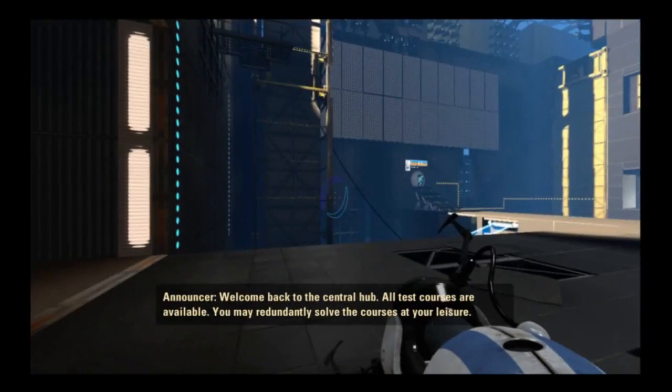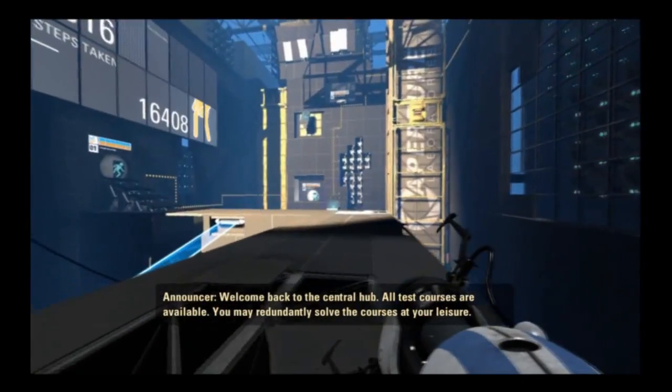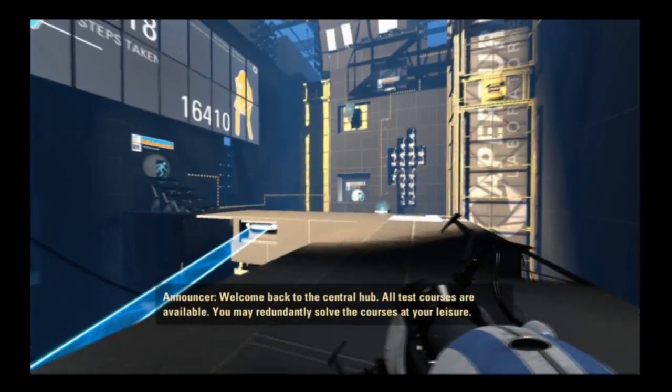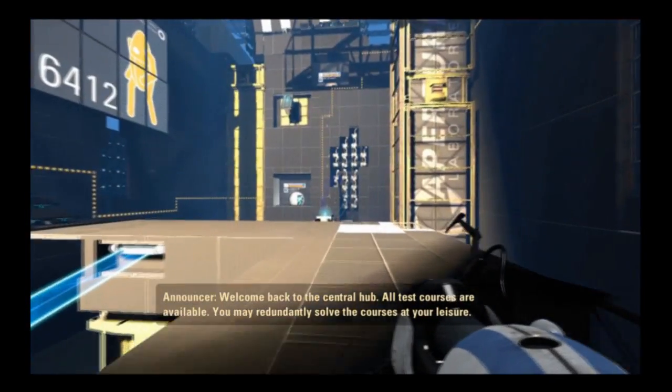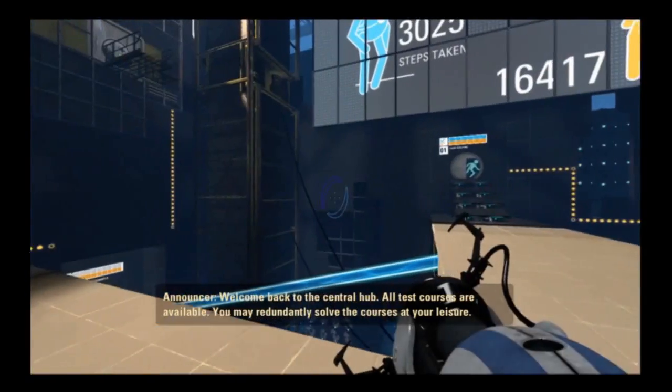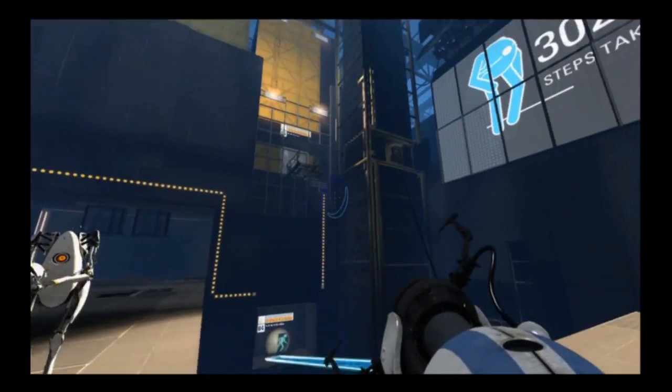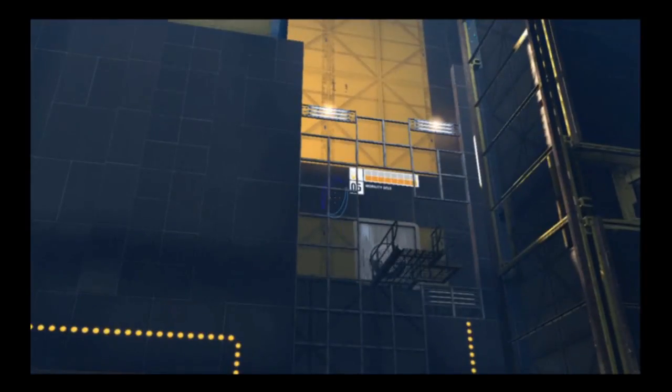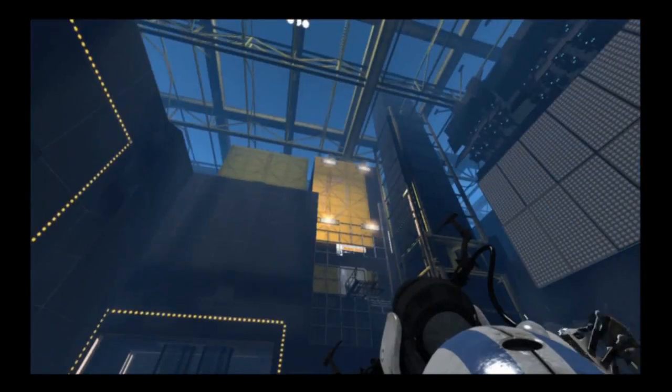There's only six levels, all test courses. That's what I heard. You may redundantly solve the courses at your leisure. Let's stop there and we will reconvene for levels 4, 5, 6.